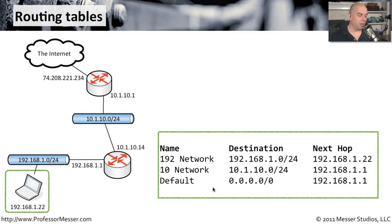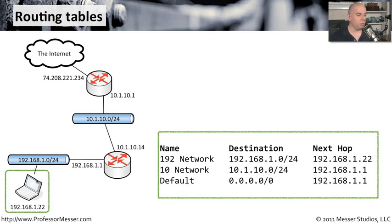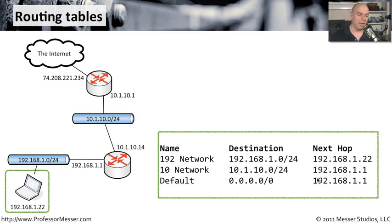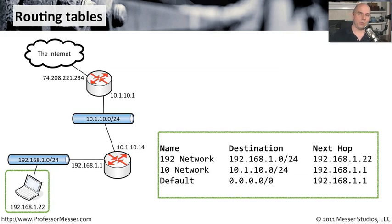There's also a default route that I've put here so that you could see that this workstation, if it needs to go anywhere else, which means that it can go to 0.0.0.0 slash 0, which means anything else out there, you simply need to go to 192.168.1.1. And because that's a local router, that's the place that that workstation will go to get out to that network.